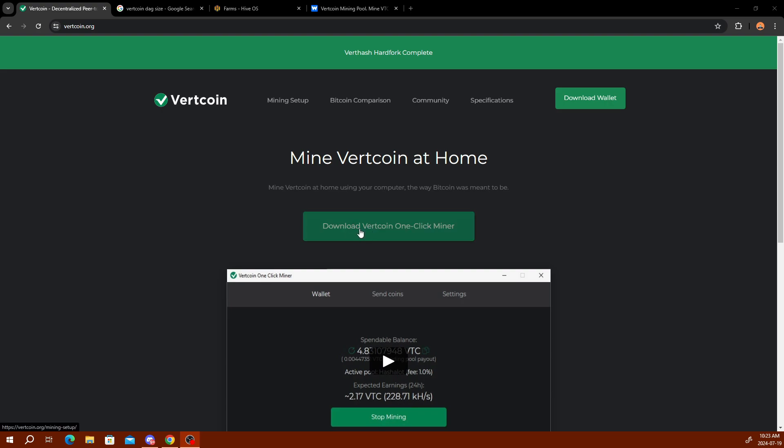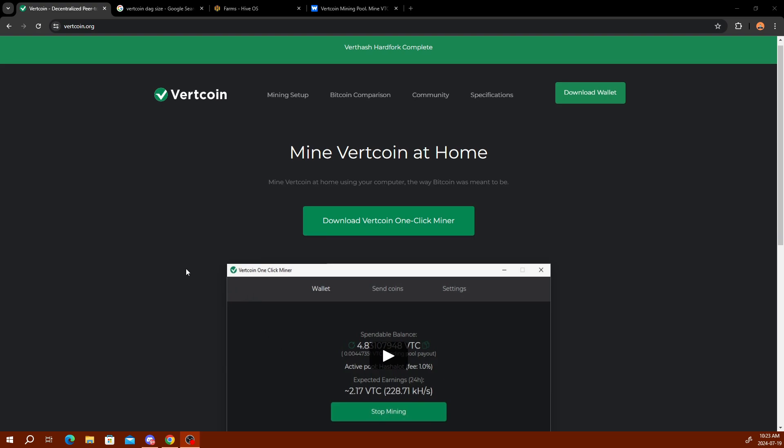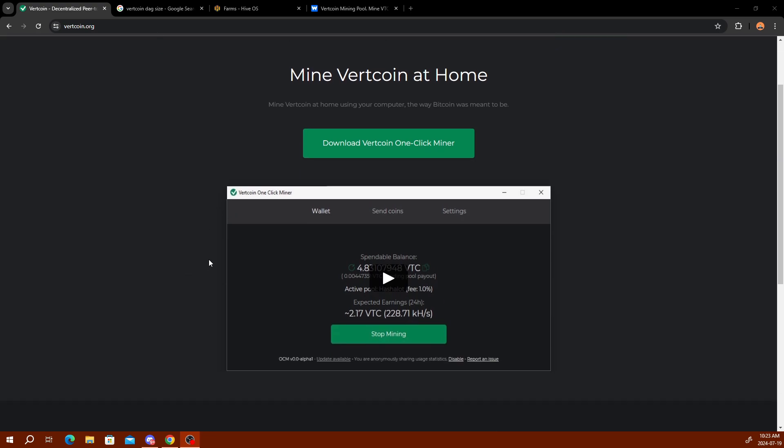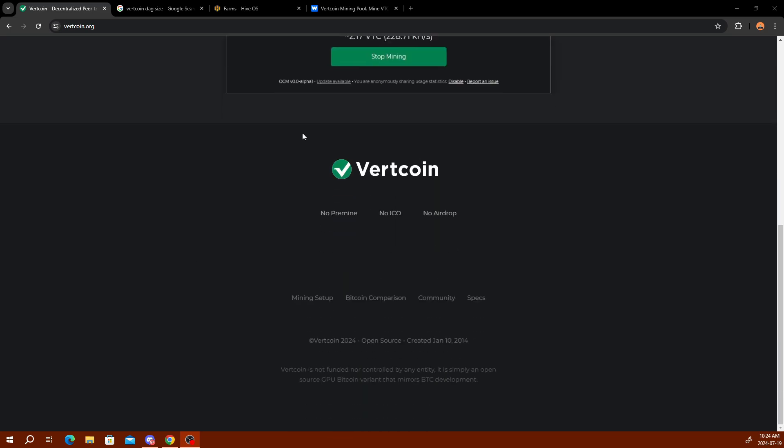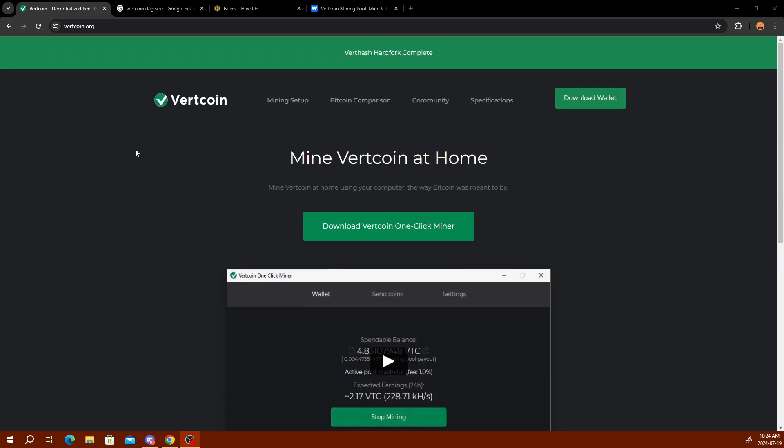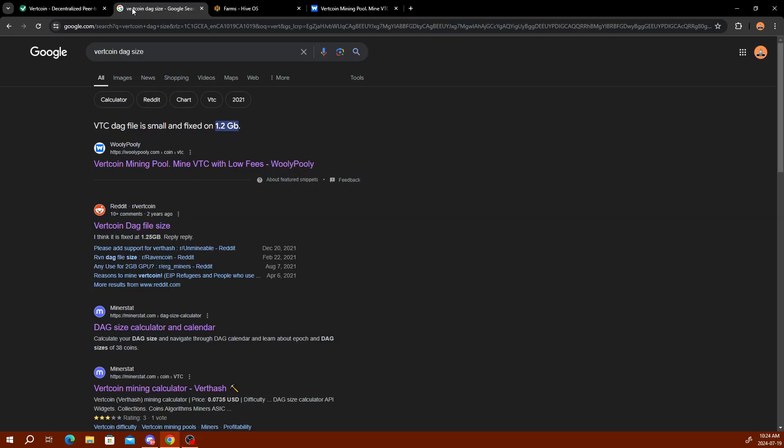For mining software, if you are just using Windows operating system, you can go ahead and download their one-click miner here. All it literally is, is a software that opens up, you paste in your Vertcoin wallet address and then you click start mining. This is just for Windows and there's not too much description about it. There's just no pre-mine, no ICO, no airdrop.